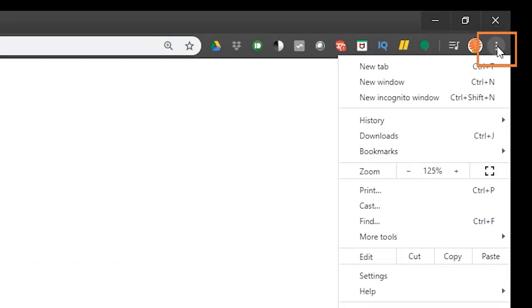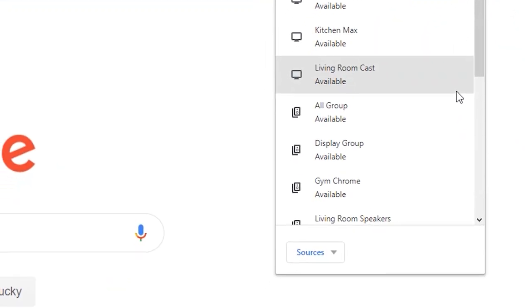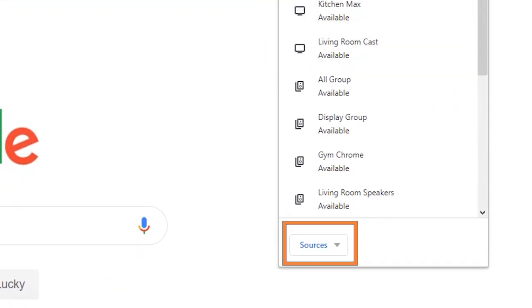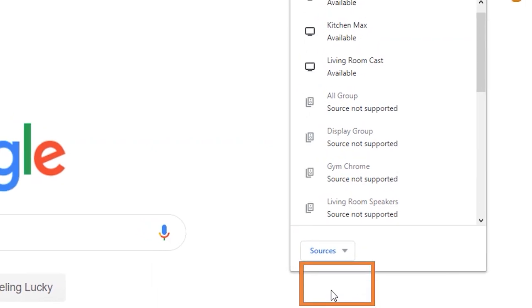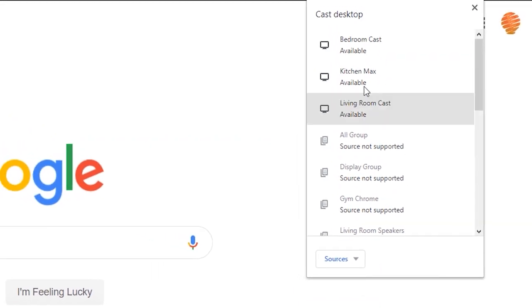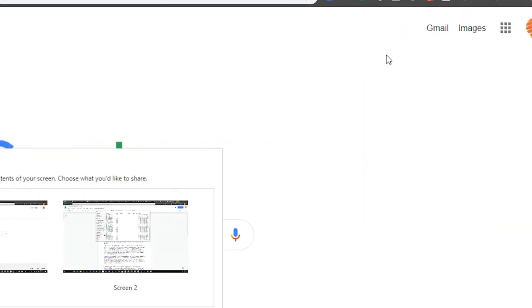You click the three dots up in the top right, head to cast, and this is really important. Choose the source for the desktop and then you will choose your Chromecast device.